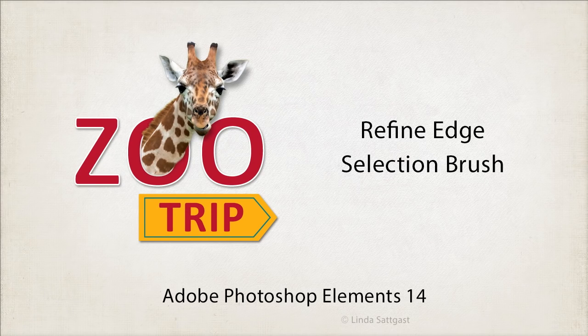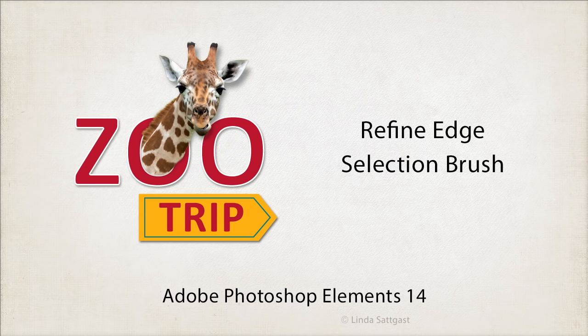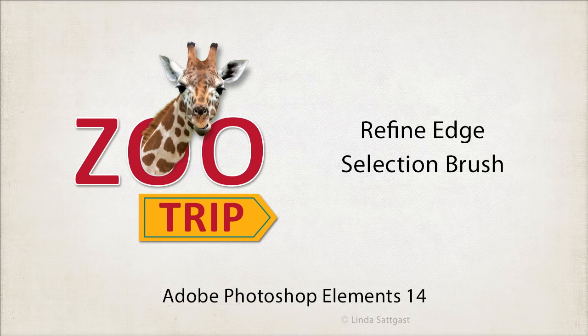This is Linda Sadgast with DigitalScrapper.com, here to demonstrate the Enhanced Refine Edge Selection Brush, which makes it easier to select hair and fur.